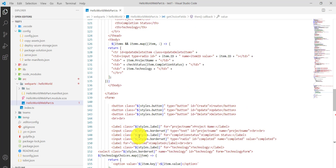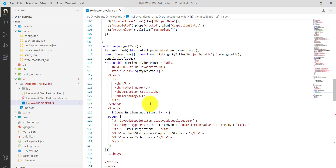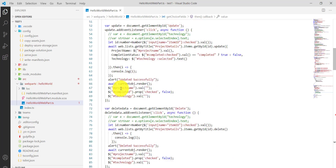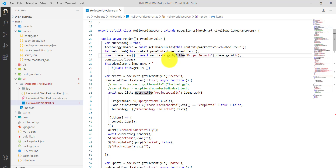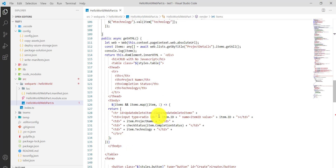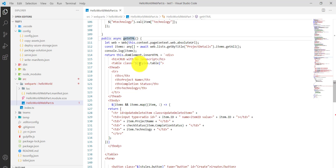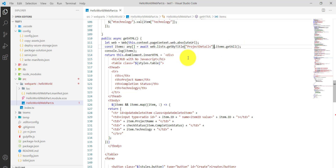The next method gets all the items and binds them. In the getHtml method, this is where we bind all the items in tabular format. We get the web absolute URL, then use 'items.getAll()' to retrieve all items, and return the DOM inner HTML — we are essentially creating a div with the table inside.